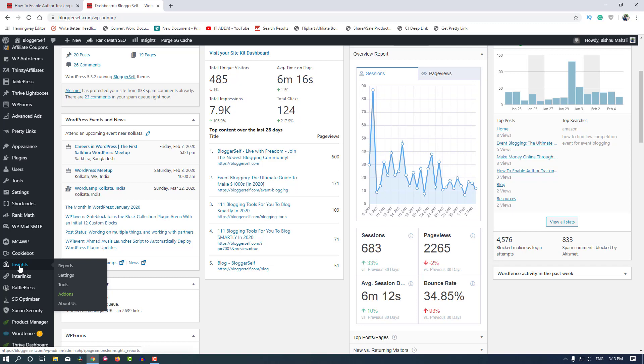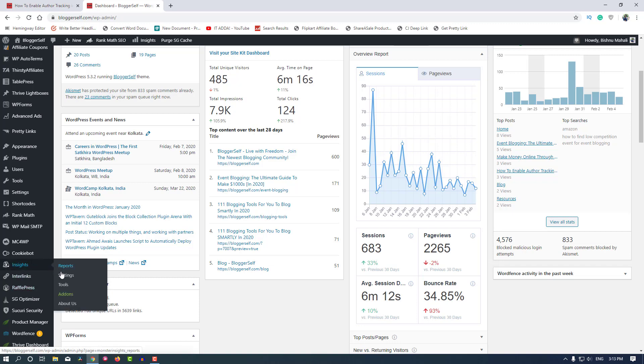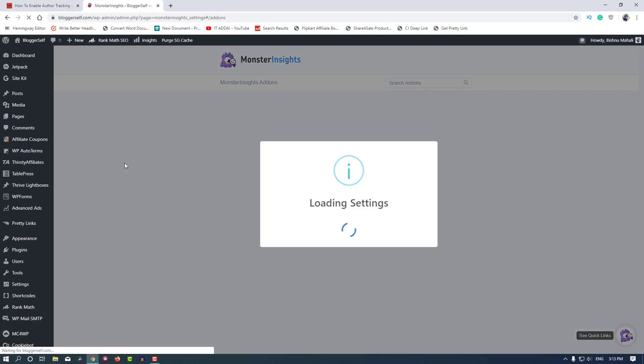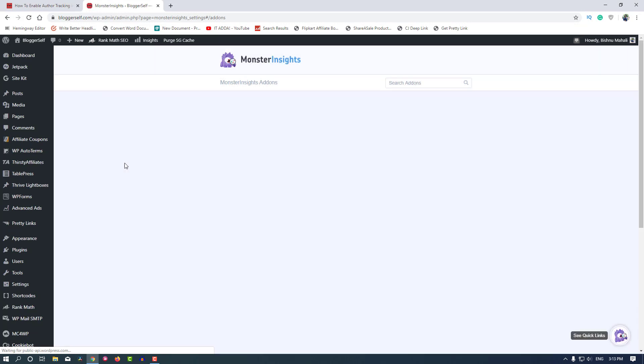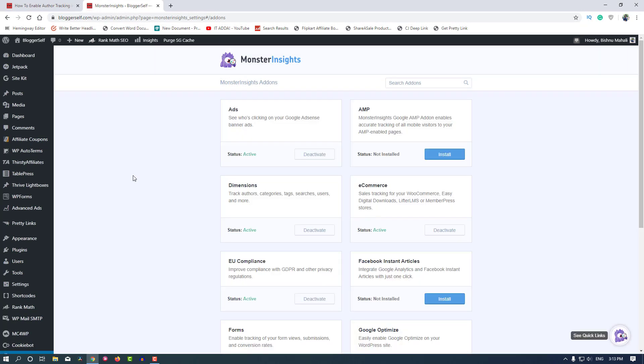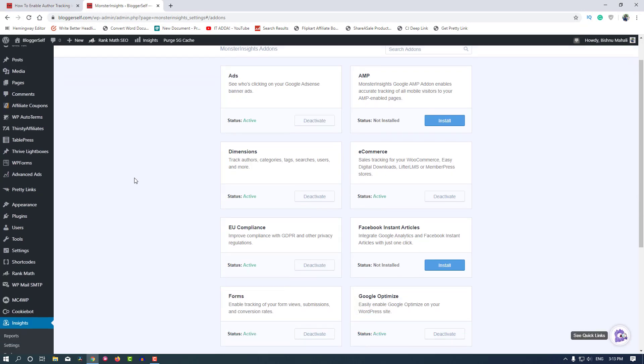I'm going to Insights and then the Add-ons option to see if I have enabled the Custom Dimension add-on or not. As you can see, I have already installed and activated it. If you haven't enabled or activated it, it will look like this. Click on Install to install the add-on, then click on the Activate button to activate the add-on. It is a necessary step, so do that before moving ahead.